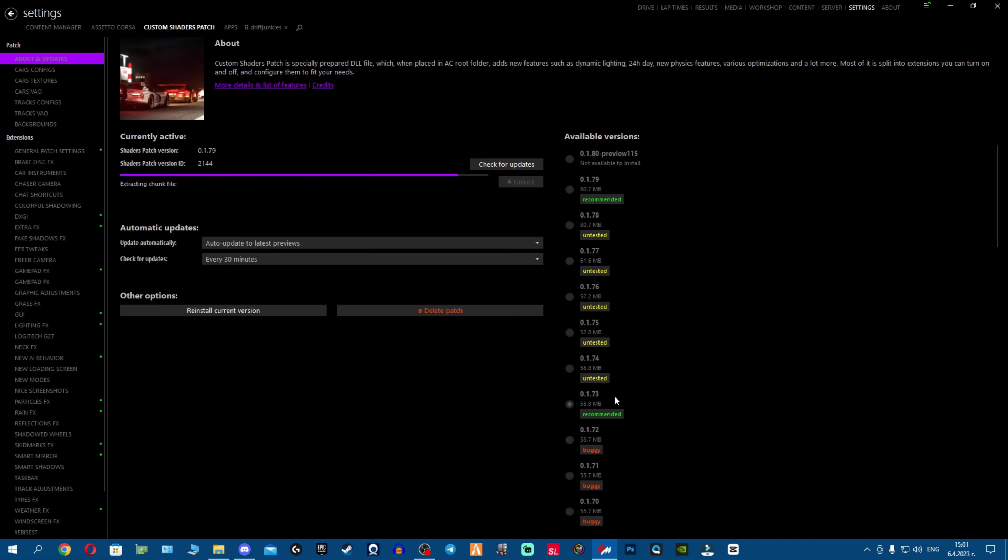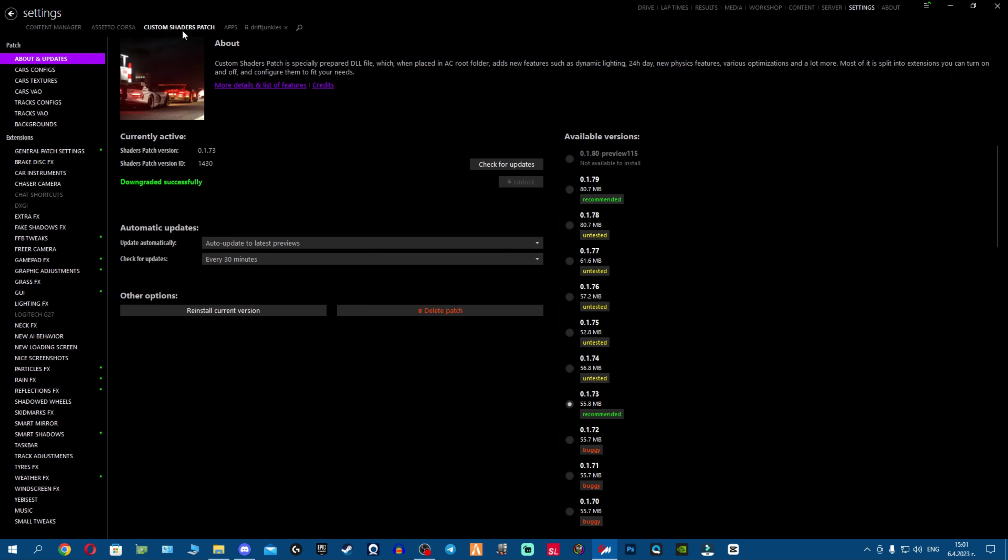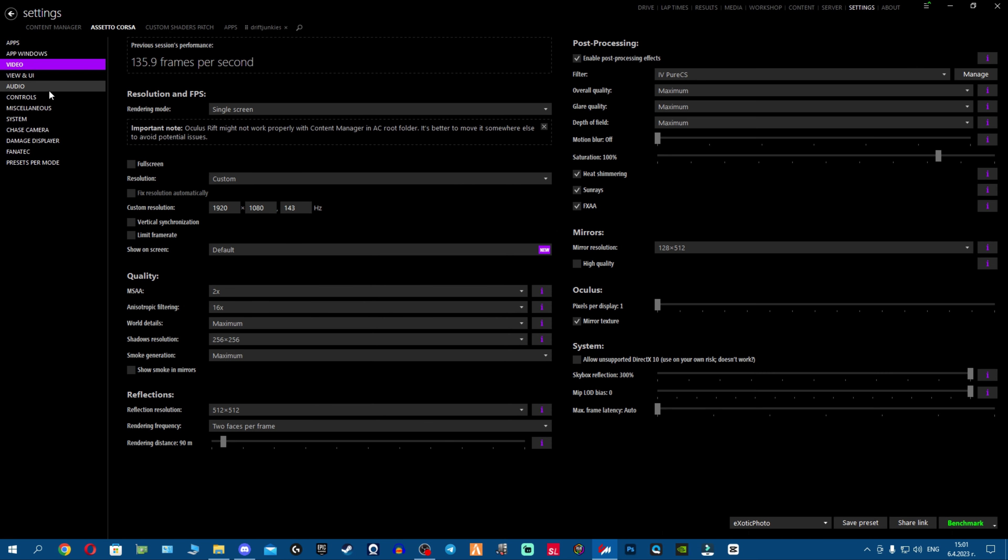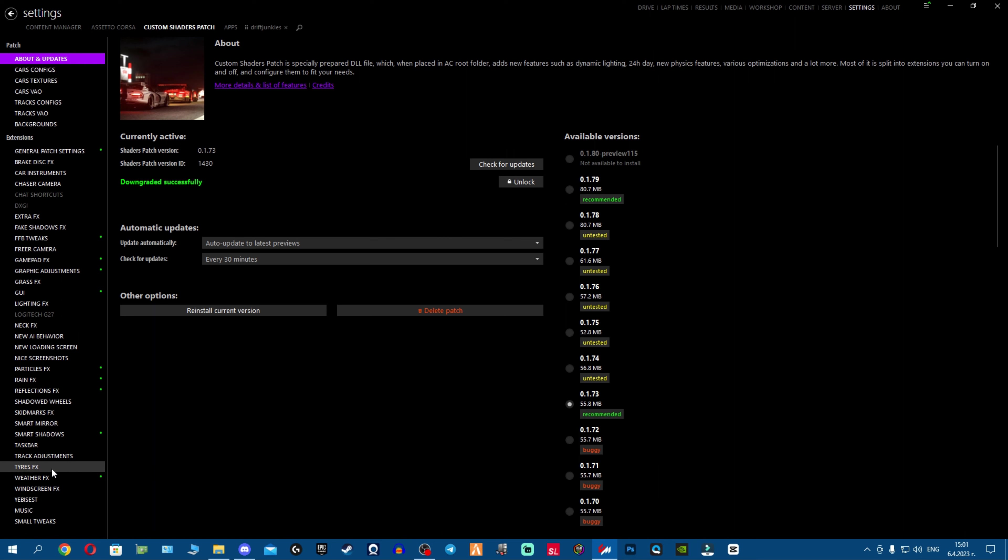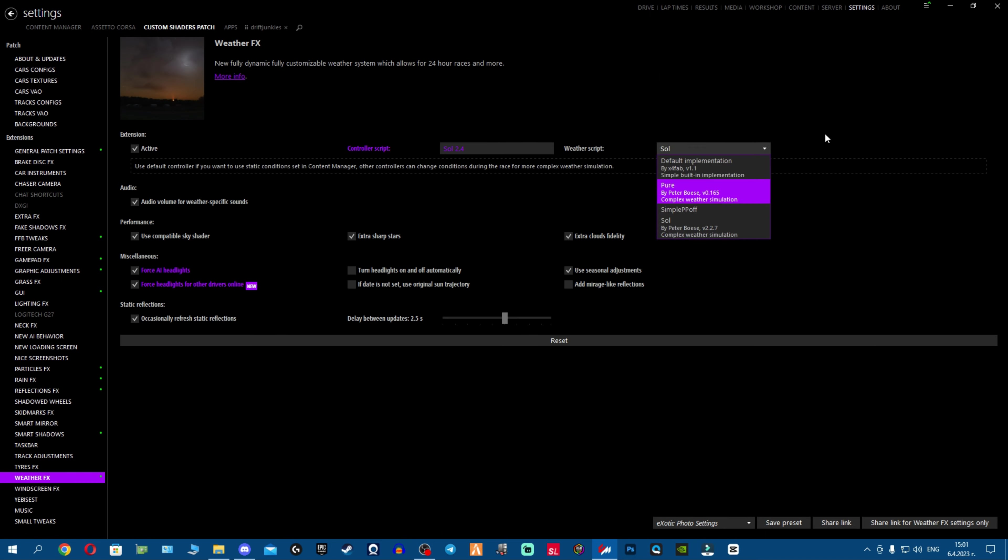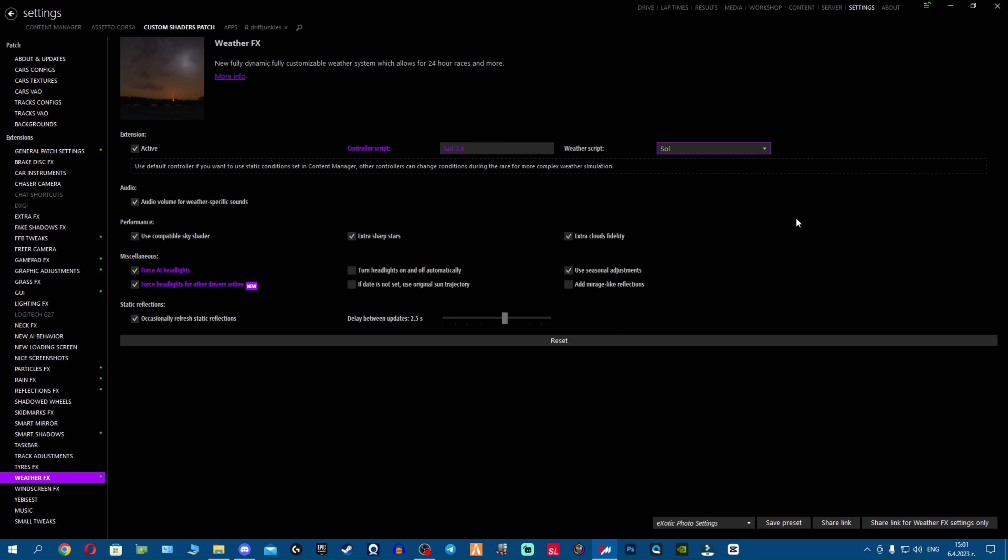Like let's say you're using 173 and then you're using some of the new versions of Sol and Pure. What does this mean? It means that Sol and Pure are not supporting the old version of CSP. The latest versions of Sol and Pure are made to support the latest version of CSP.